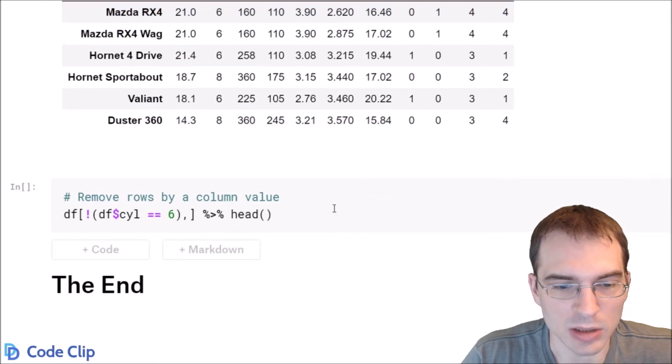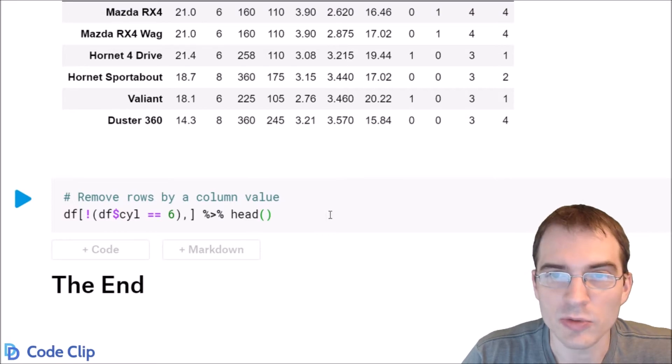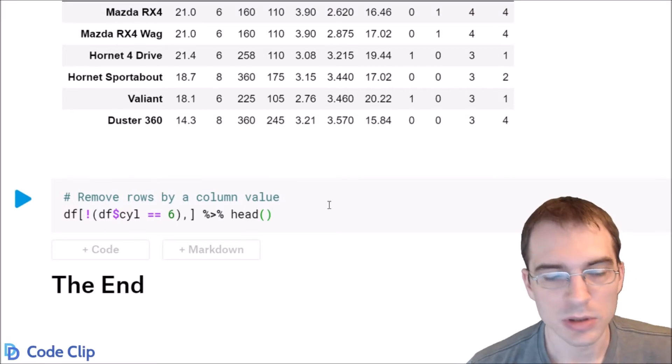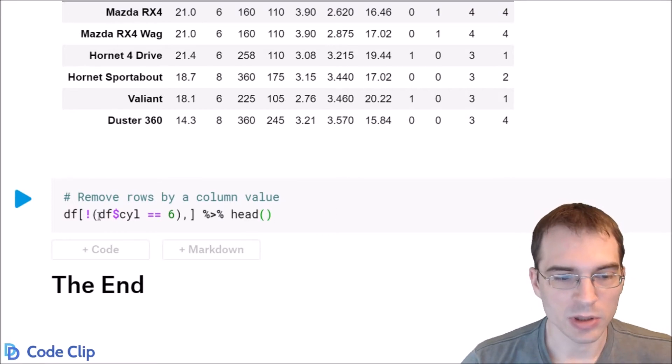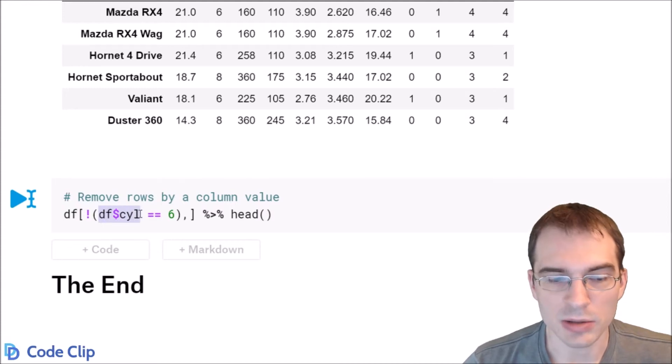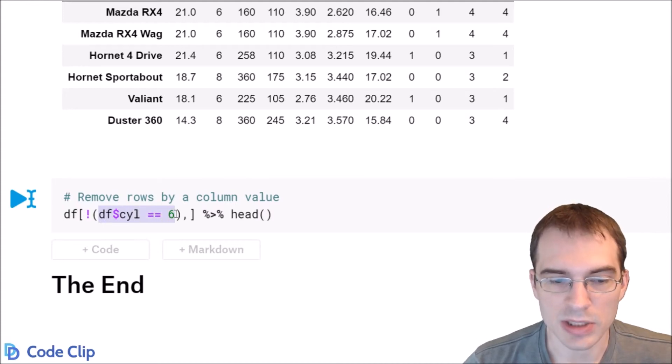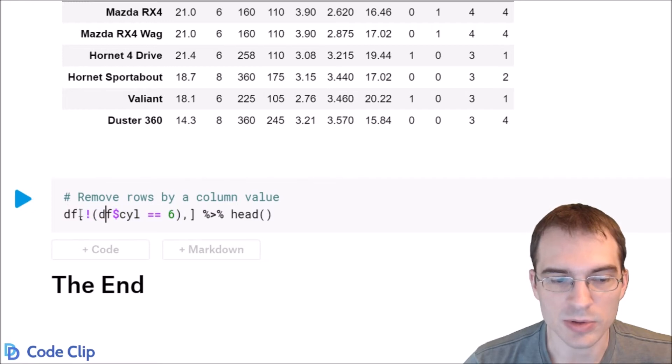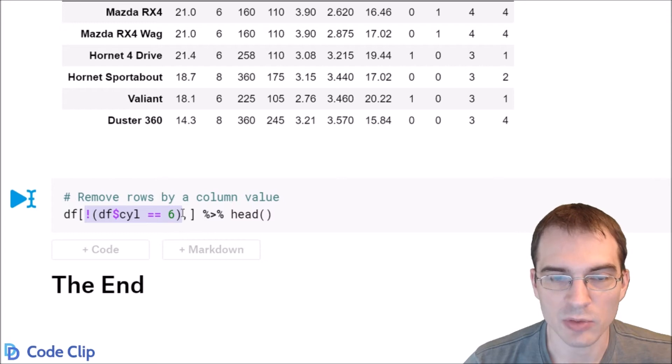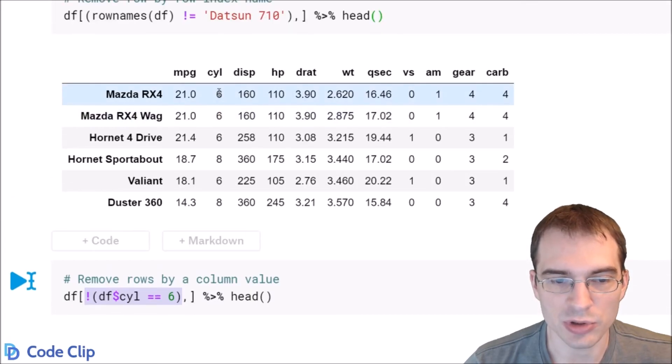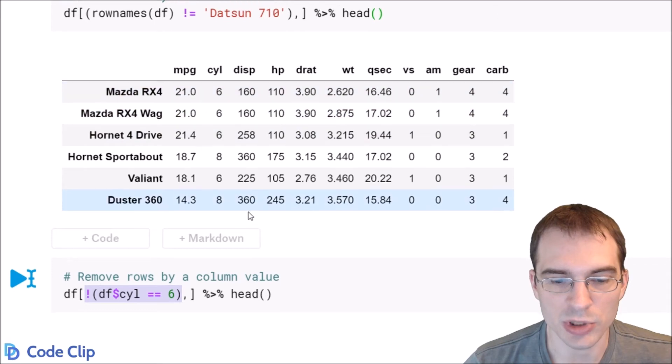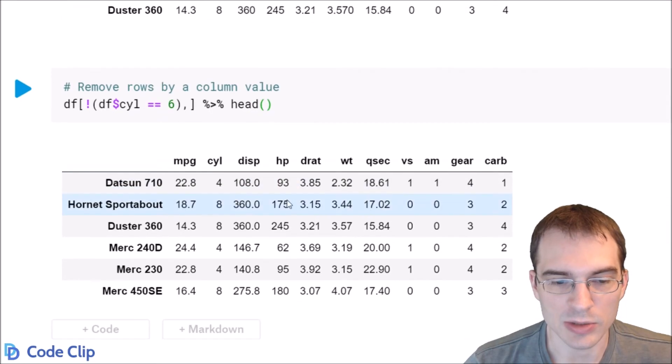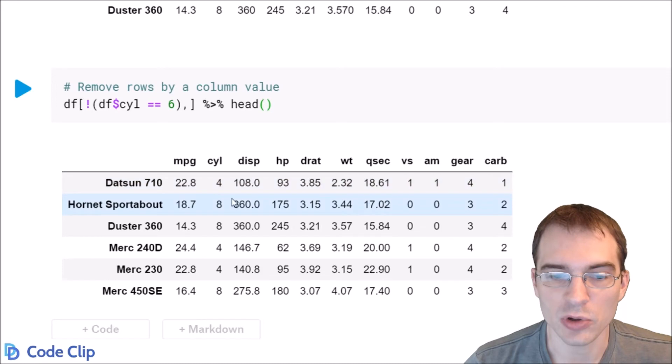Another way to remove rows is by the value of a column. Here we're selecting all the rows with six cylinders, and then we're saying we want the rows that are not equal to six cylinders. That's what the exclamation point does. This will select every row that doesn't have six cylinders. You can see the first few rows do, so once we run this, those rows should be gone. As you can see, we're left with rows with either four or eight cylinders.